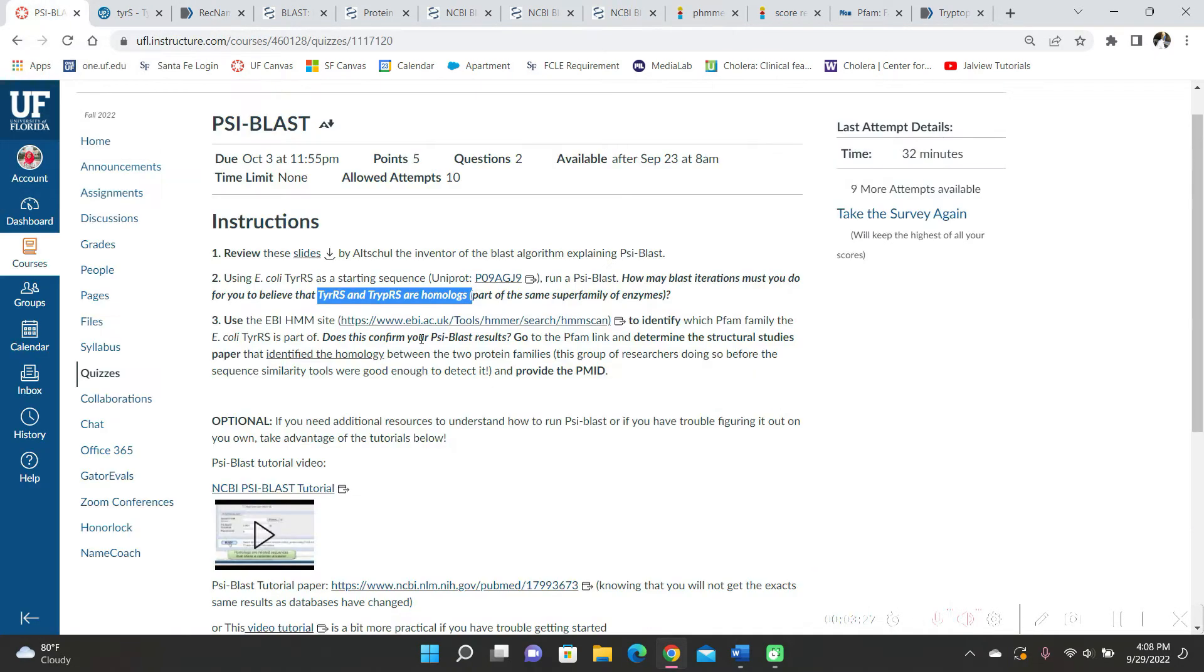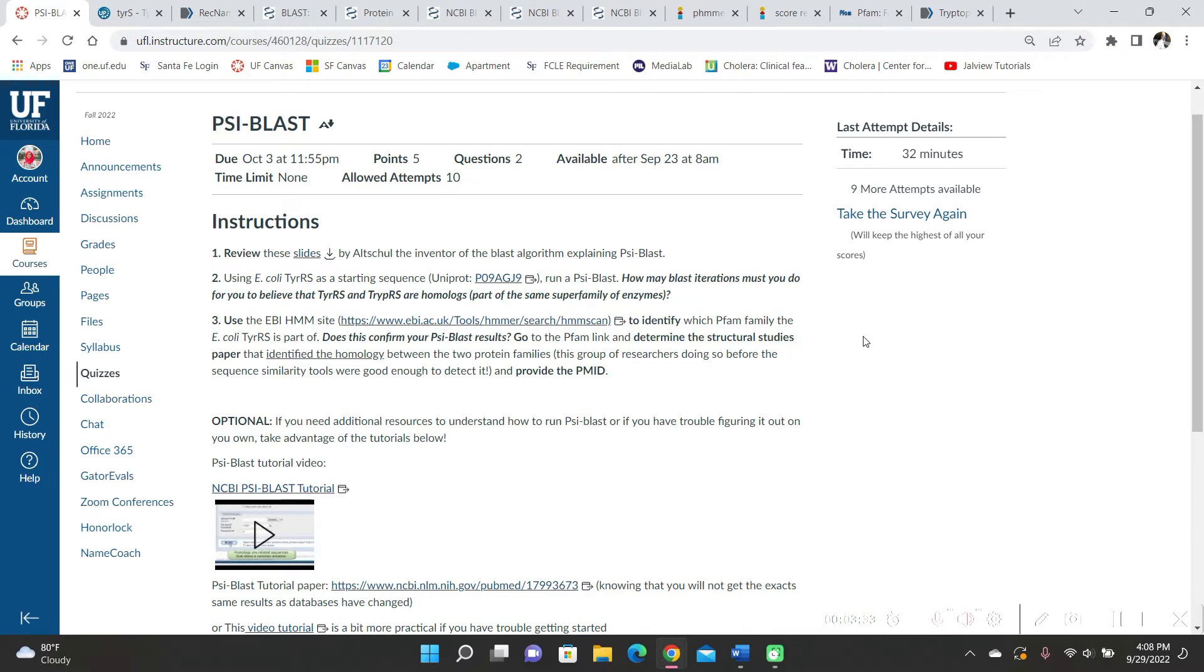And then the other question was, use the EBI HMM site to identify which PFAM family E. coli tyrosine RS is part of. Does this confirm your Psyblast results?